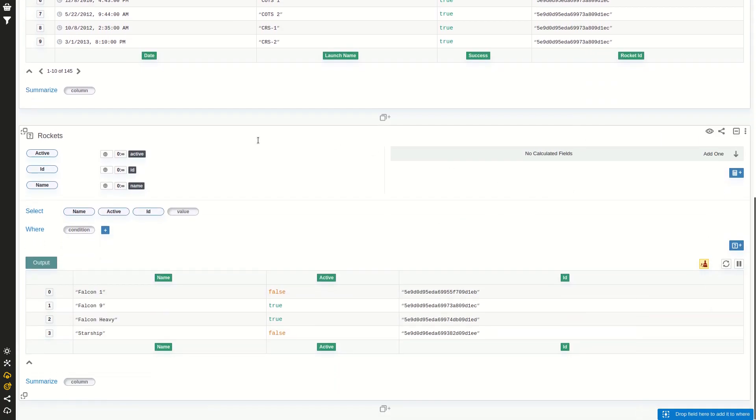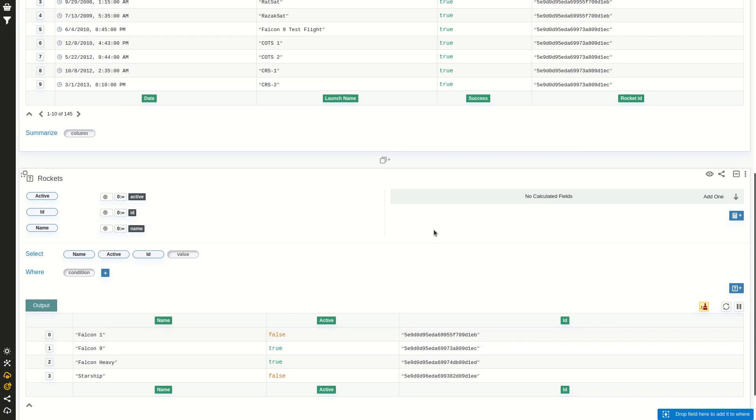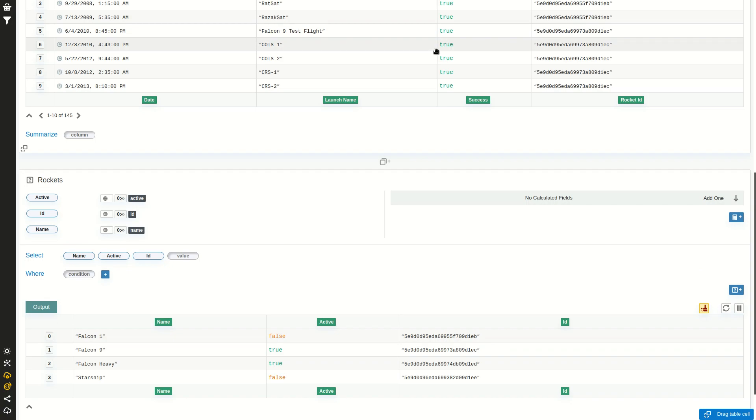And we have our rockets table which has the name and the status of the rocket and the ID. So we want to join these two tables to get the name and the status of the rocket on each launch.